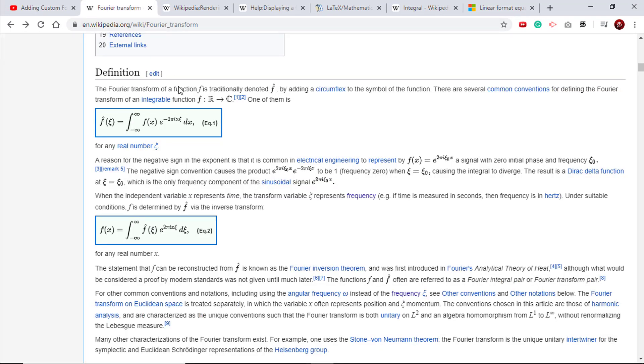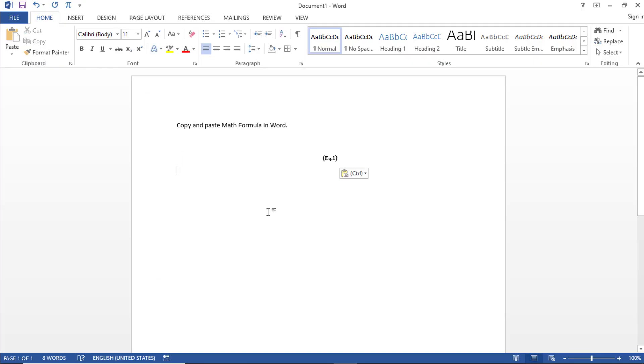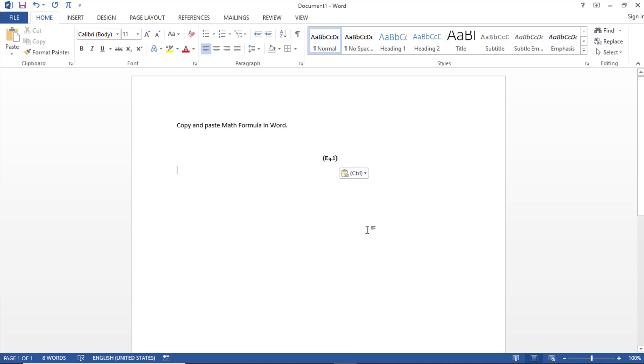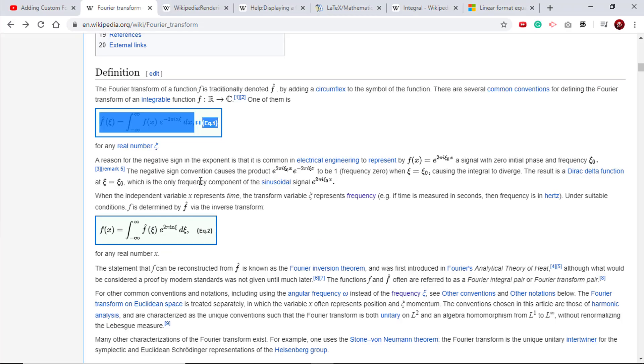So I have Wikipedia open here and we have a formula like this. I'll just select it and press Ctrl+C to copy it, to paste that in Word. I see a big blank space and then the EQ1. So what is happening here?